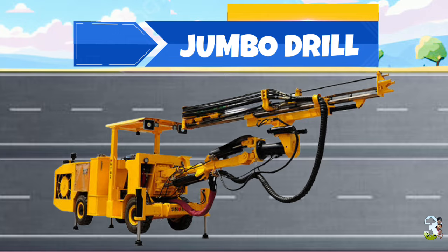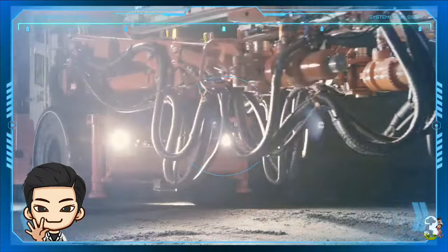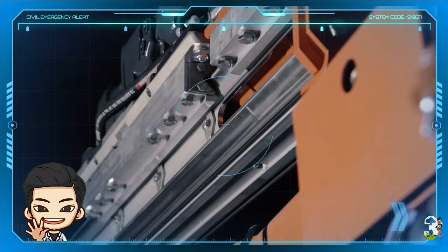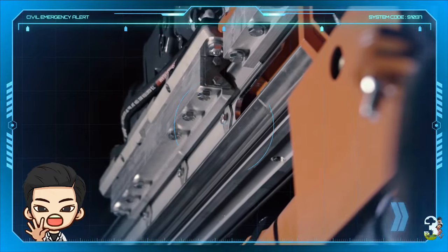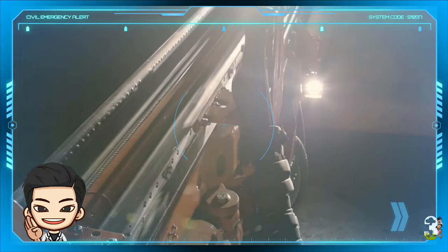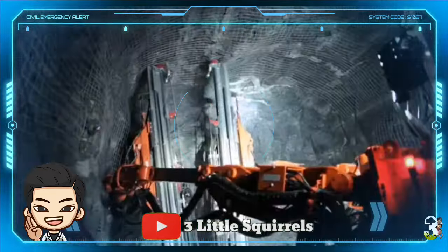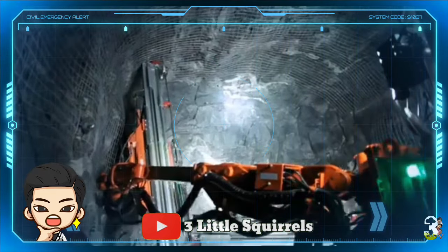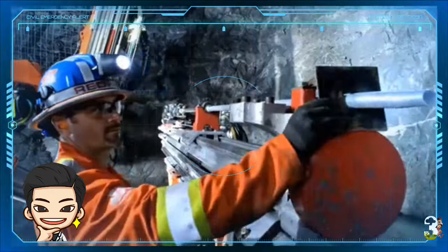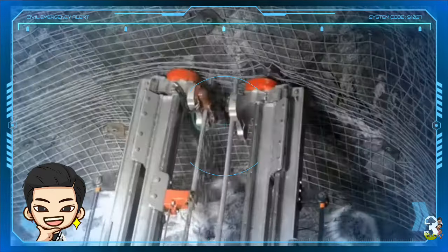Jumbo Drill merupakan jenis alat pengebor berkecepatan tinggi yang memiliki beberapa tangan yang dapat bekerja secara bersamaan dengan diameter bor kecil. Mesin ini berfungsi untuk membuat lubang-lubang yang banyak ataupun memasang baut pada penahan dinding tebing. Biasanya lubang kecil yang dibor tersebut dipakai untuk penanaman bahan peledak, untuk keperluan pembongkaran maupun pemecahan bebatuan keras, pembuatan terowongan, dan lain-lain.